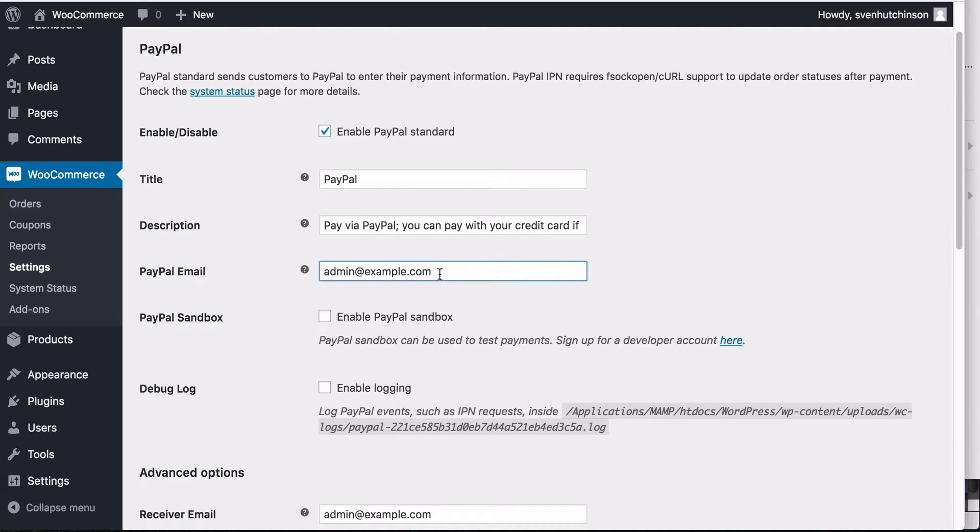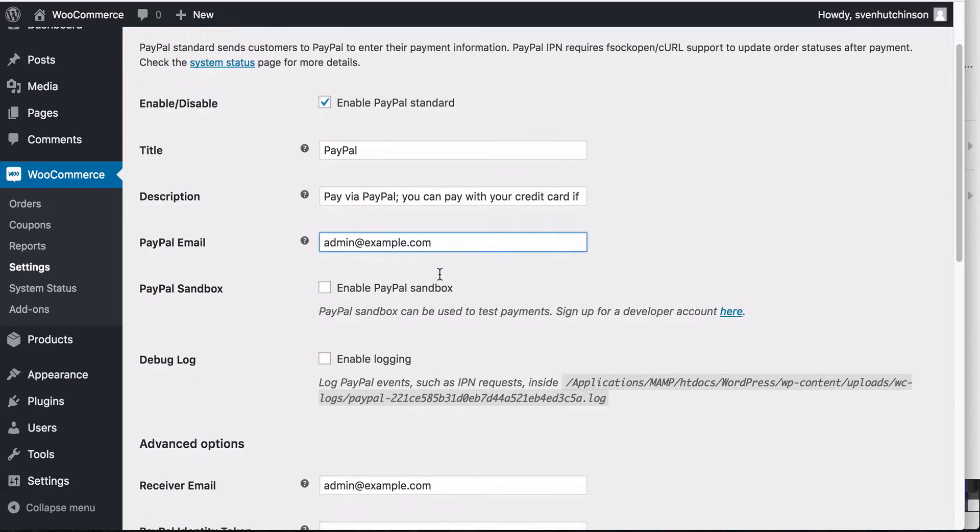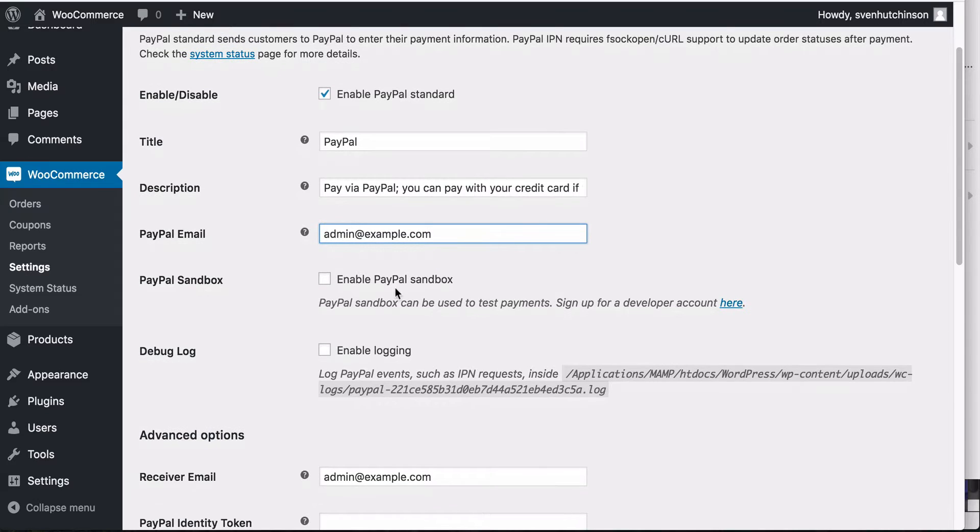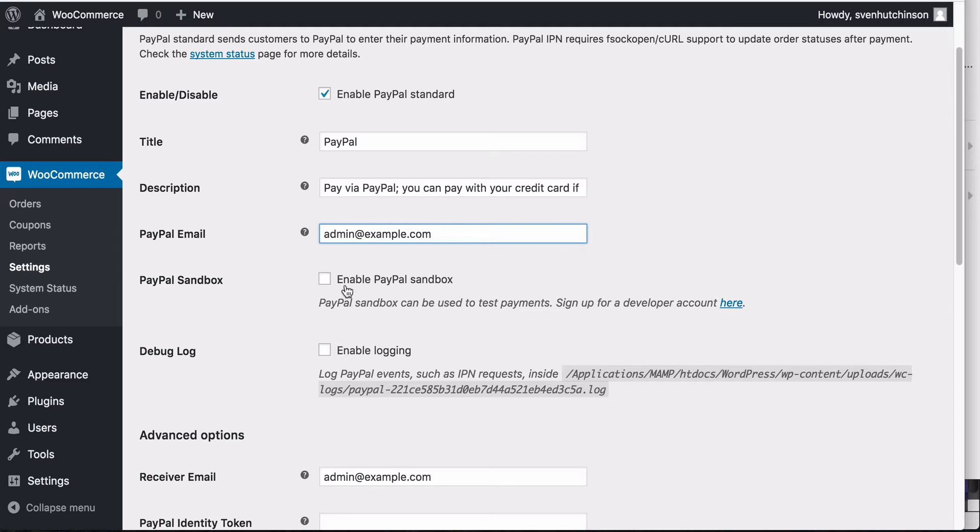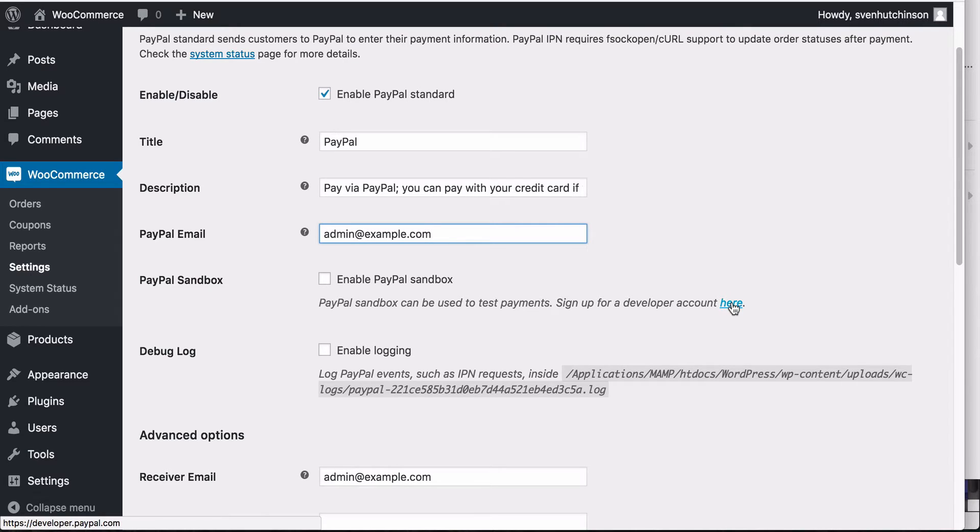Now, the sandbox - if you're going to do some testing before putting your site live to do some test orders, then you can enable this. But you will have to set up a developer account with PayPal, which you can do from clicking on the link.